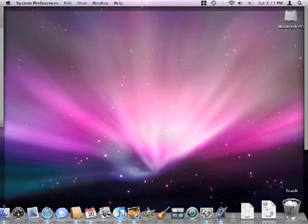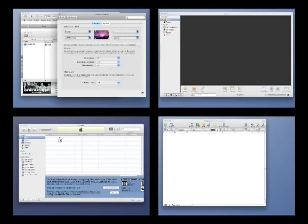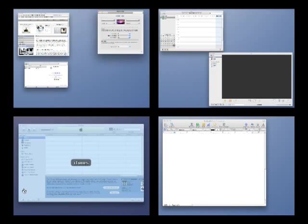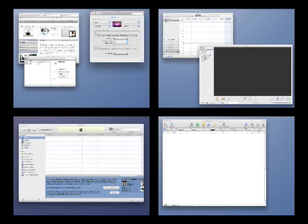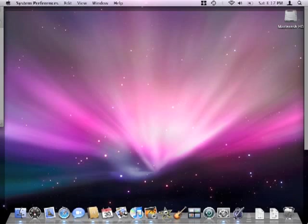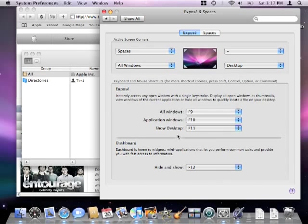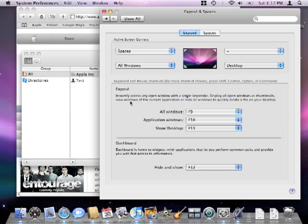Activating the spaces corner and then the all windows expose corner will show you everything currently open on your system. So there it is. Active screen corners enables all the power of expose and spaces, nice and easy with no keyboard shortcuts to remember. Thanks for watching and go Mac yourself.